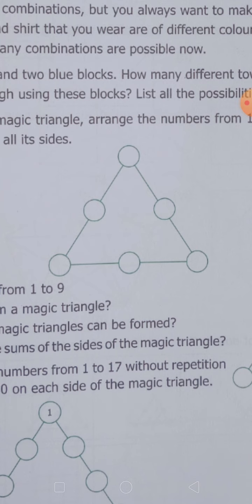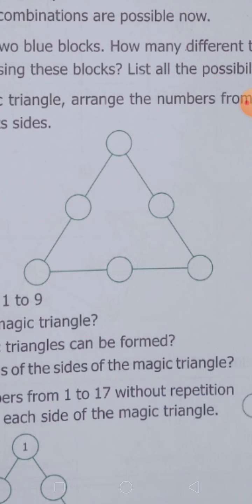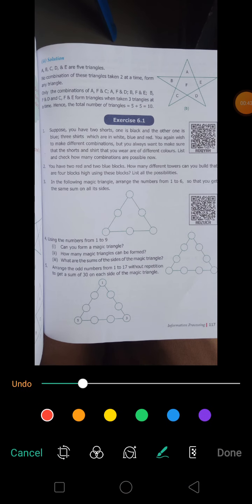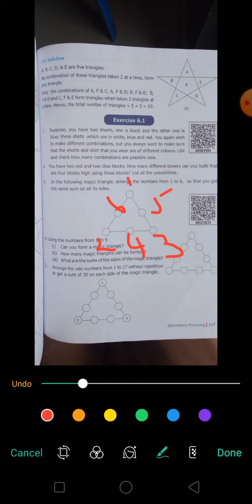How many sides does a triangle have? A triangle has 3 sides: one is left, another one is right, another one is down. Suppose there are 6 vertices. I can put 1 here, 2 here, 3 here, 4 here, 5 here, 6 here. Now add these 3: 1 plus 6 plus 2 is 9. Add these 3: 1 plus 5 plus 3 is 9. Adding downwards: 2 plus 4 plus 3 is 9. This is called a magic triangle.